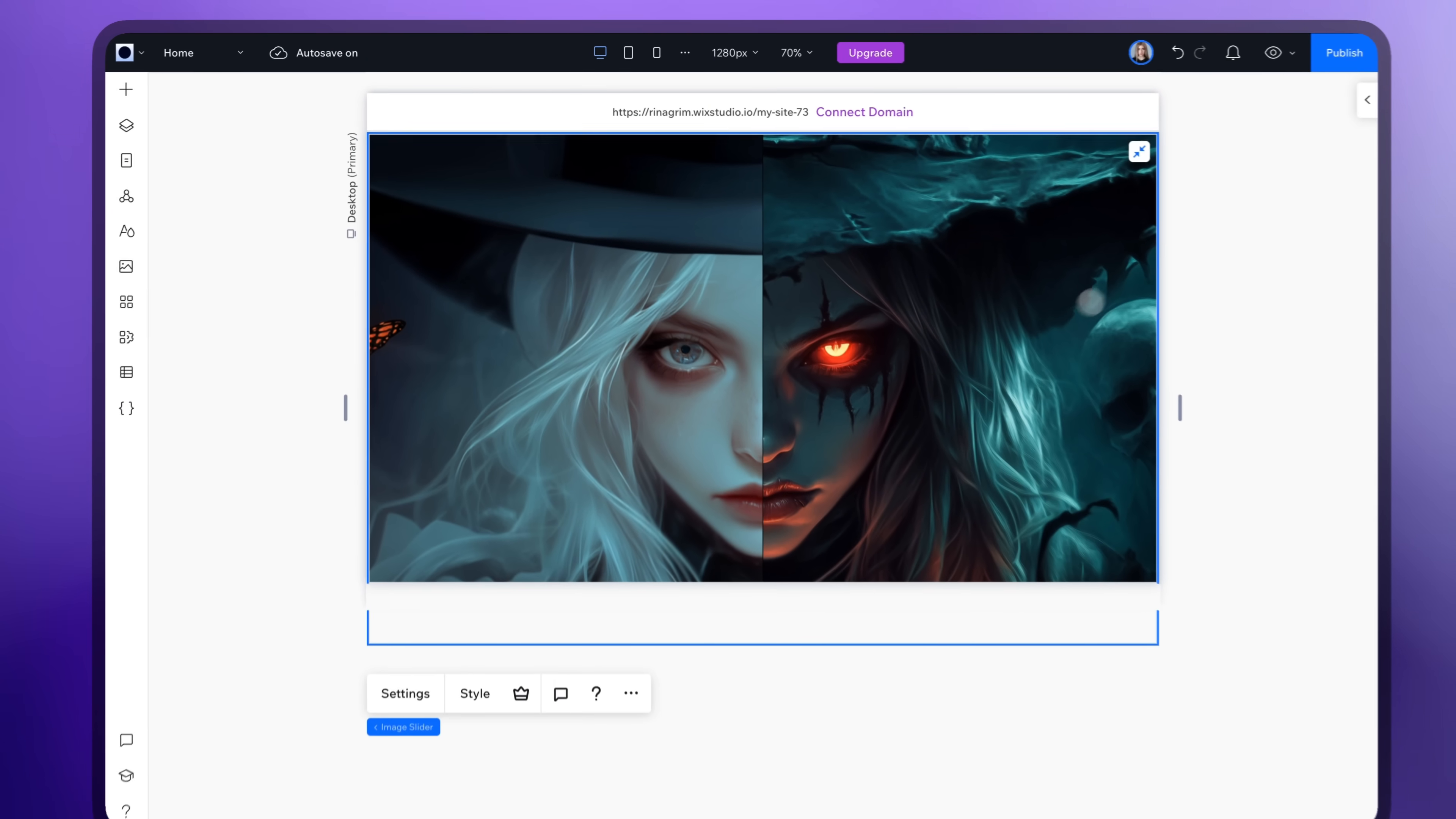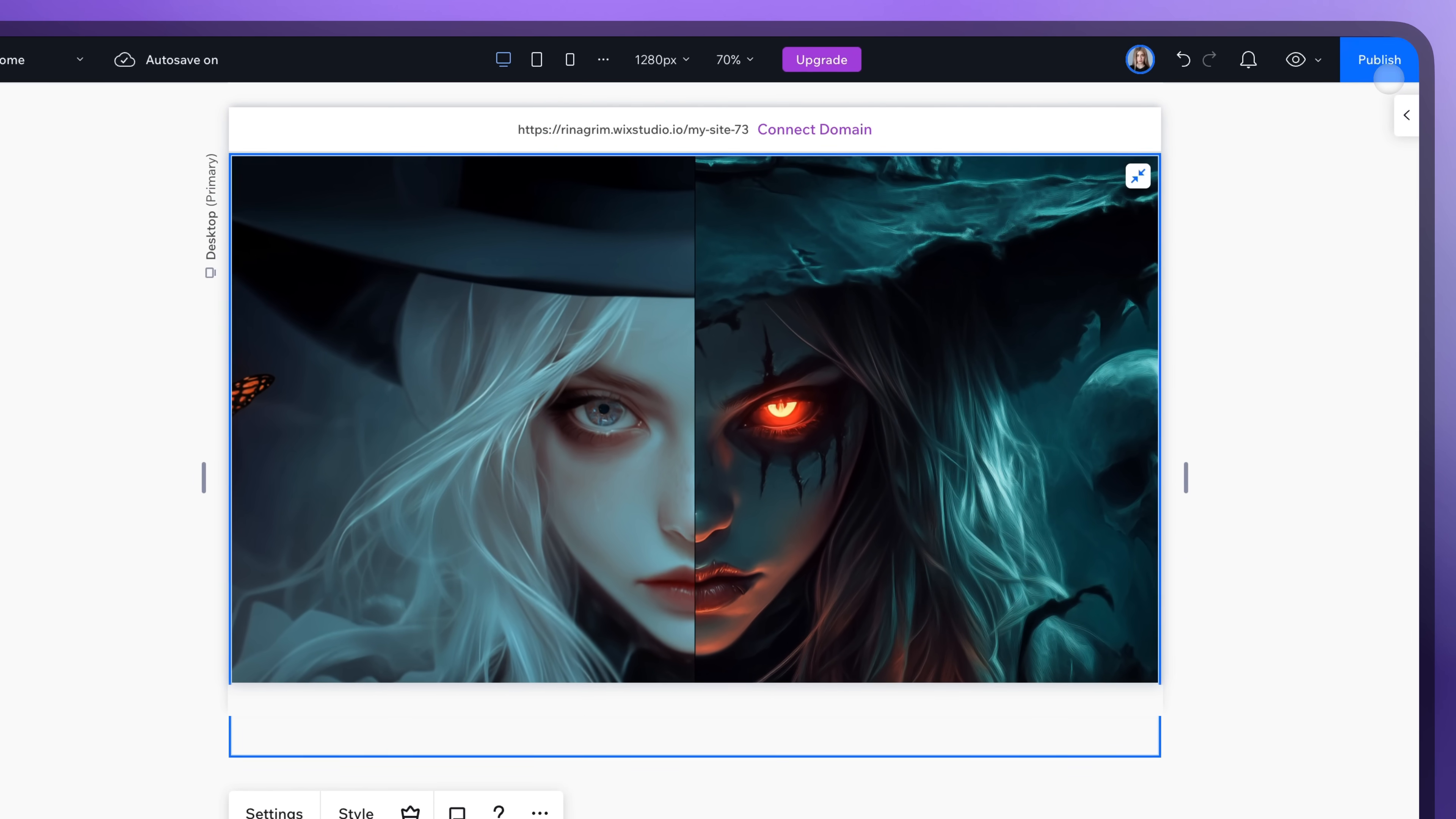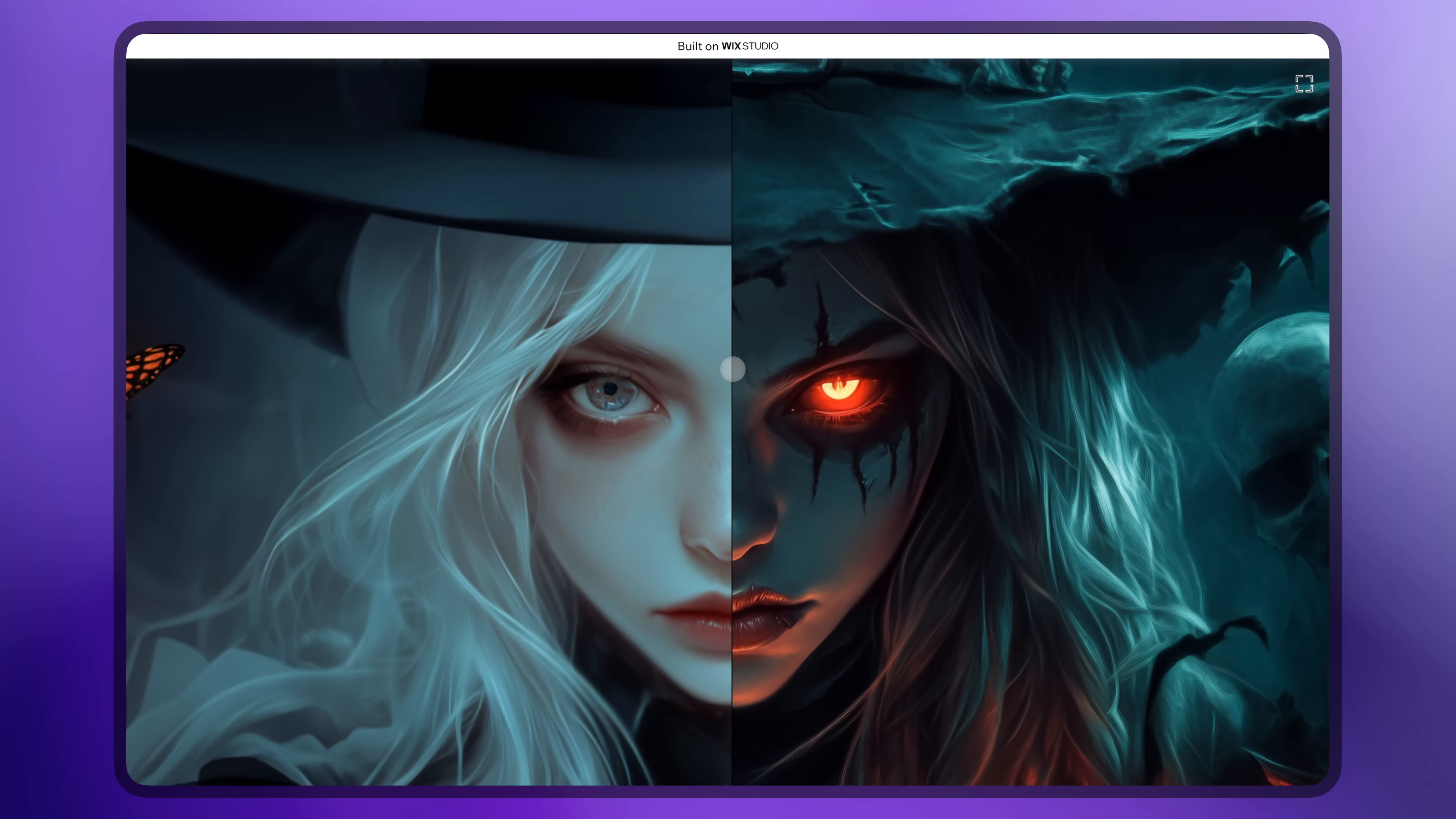And once everything is adjusted, just click Publish. It's the easiest way to add the before and after slider to your Wix Studio website.